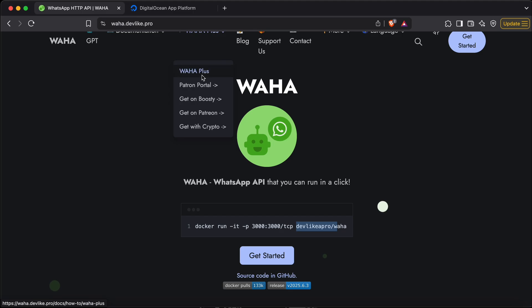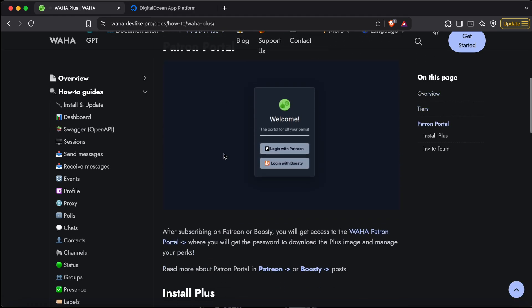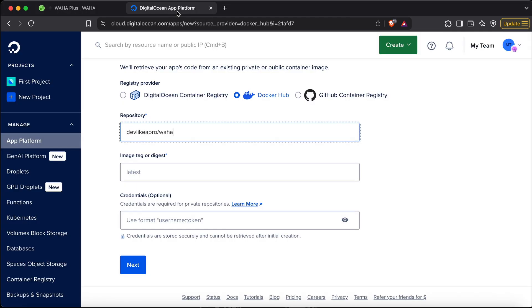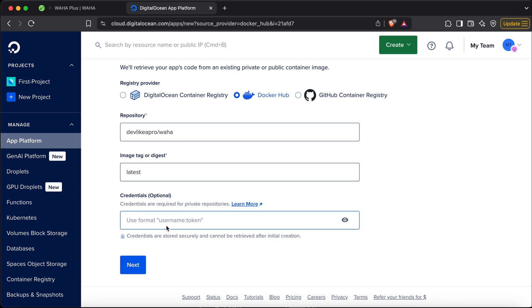WAHA also has a plus version. The only difference between plus and the normal version is that the plus version allows you to send images in WhatsApp, so the image name will change in that case. This tutorial will stick with the free version. If you don't know about Docker tags, please stick to 'latest' unless you have technical knowledge. Credentials are not needed for the free version.